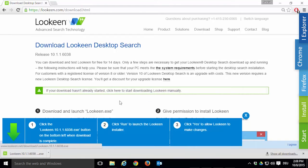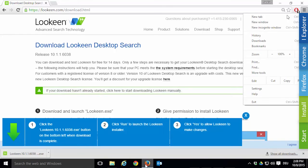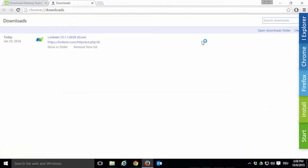You can locate your downloads anytime with a click on the three lines in the top right corner. Then navigate to Downloads and below your Lukin EXE download click Show in Folder.